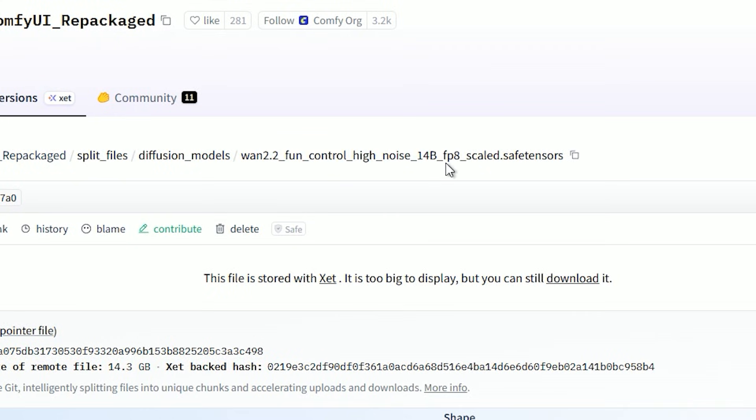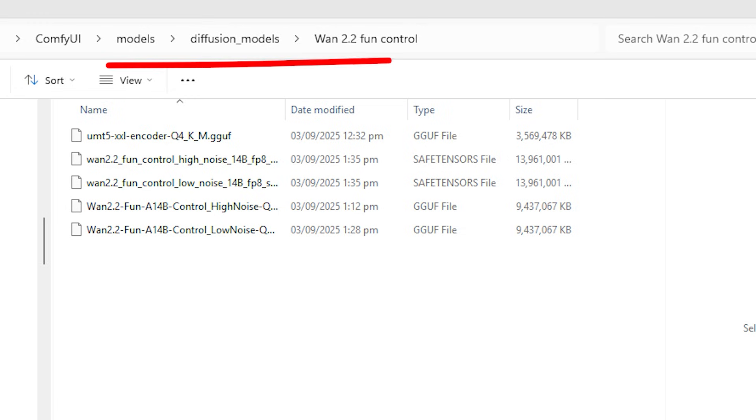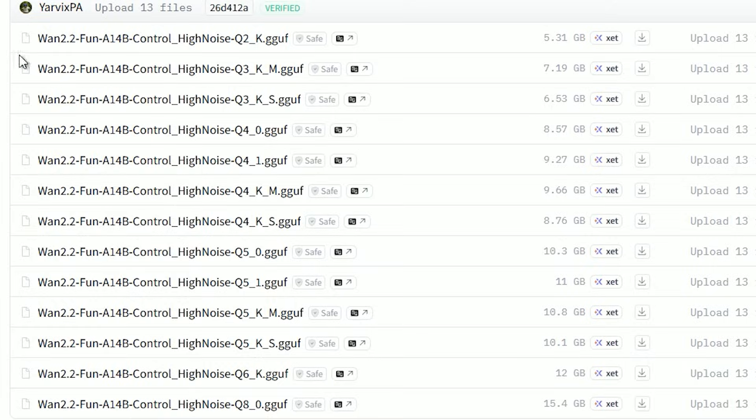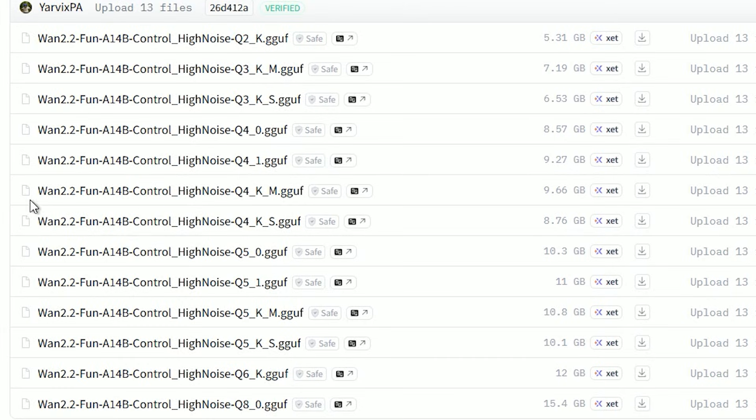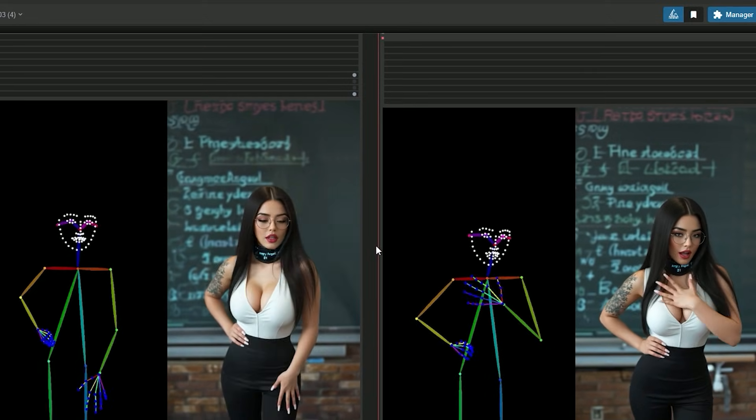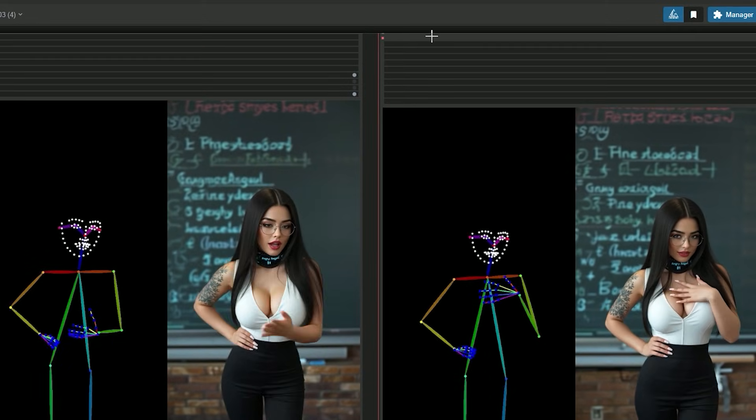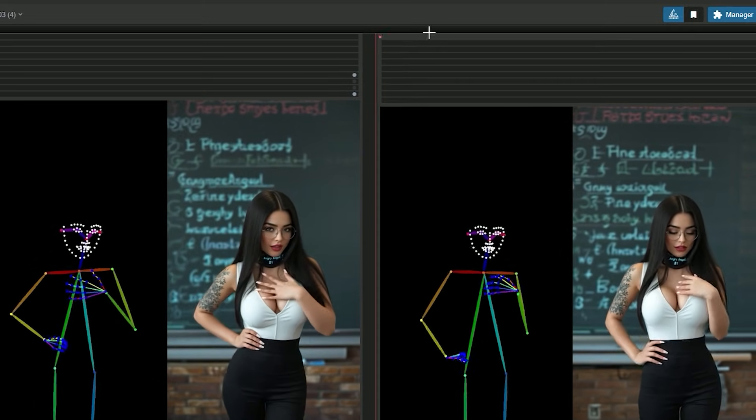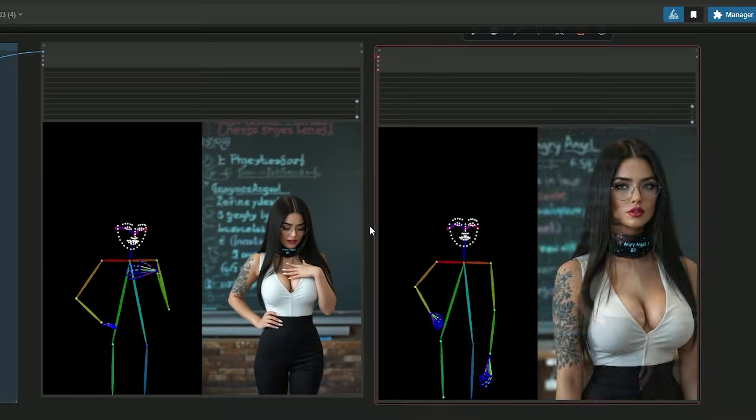Here are the model files. If you have a high-end PC, you can use the FP8 model file. Download it and save it in your Diffusion Model folder. For low VRAM, I tested models from Q2 to Q8, and I got the best result with Q4KM-GGUF. For me, Q4 gives the same visual quality as FP8.